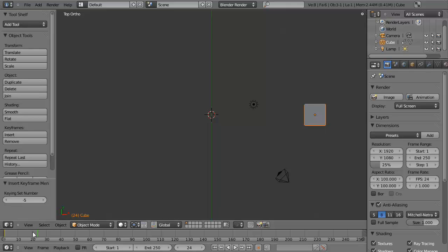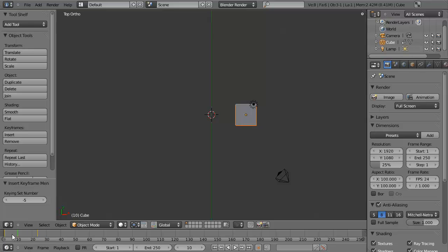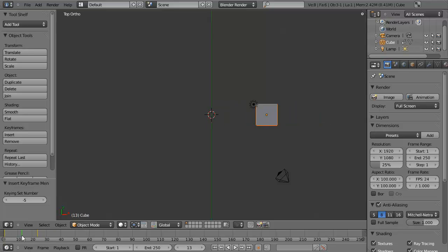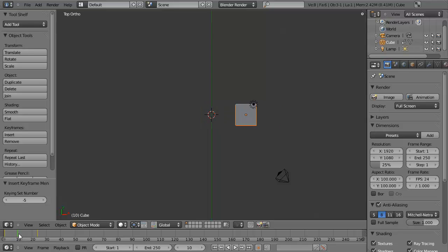So now, if you left-click and drag, you can see that the cube moves from point A to point B over the course of the 24 frames. You'll also notice that it's inserted a yellow line along the timeline at each place that you have inserted a keyframe. And this is just a good visual reference so you can tell where things are.